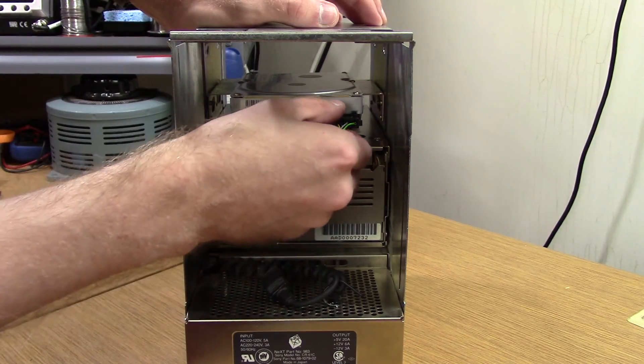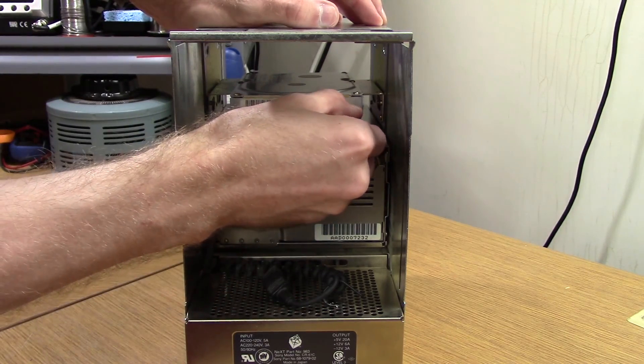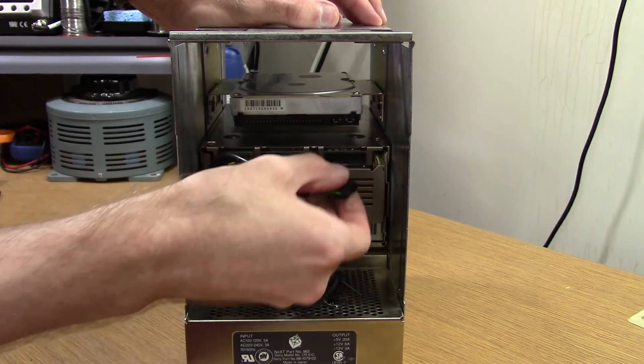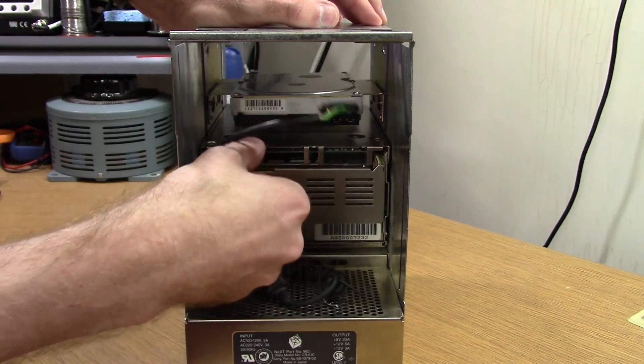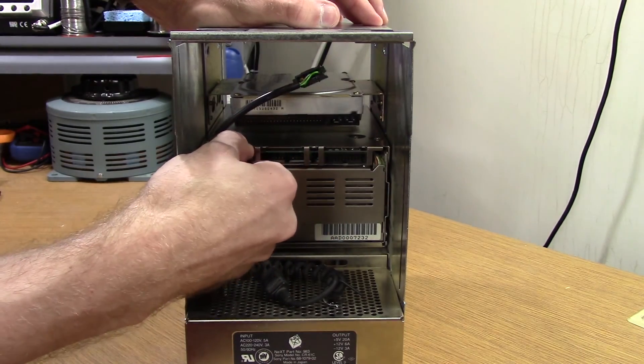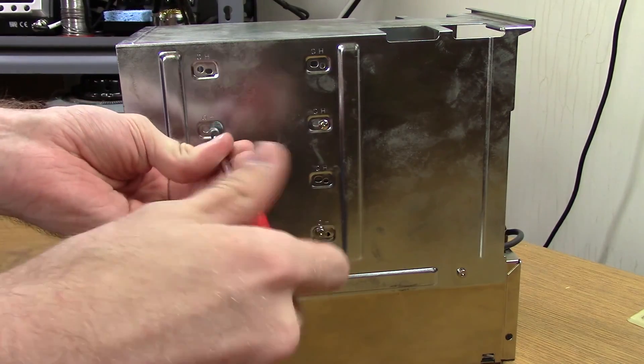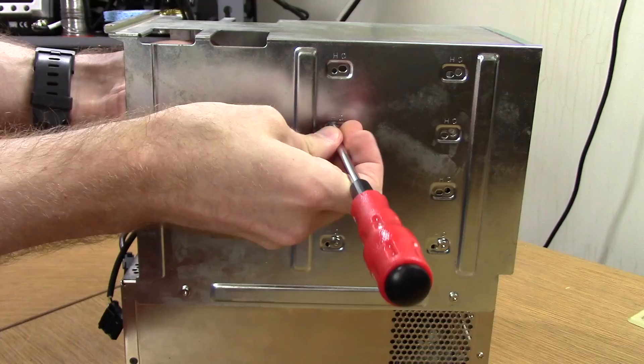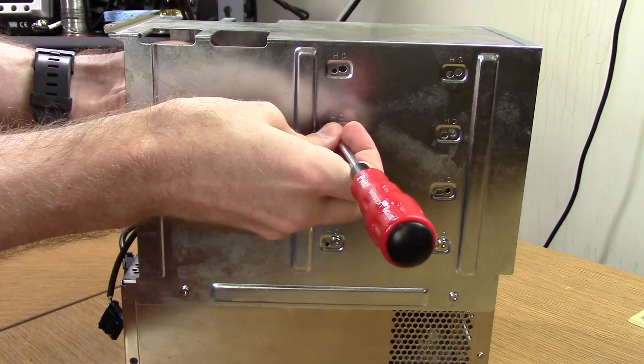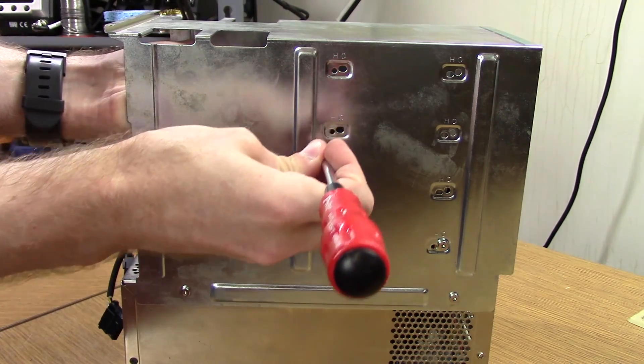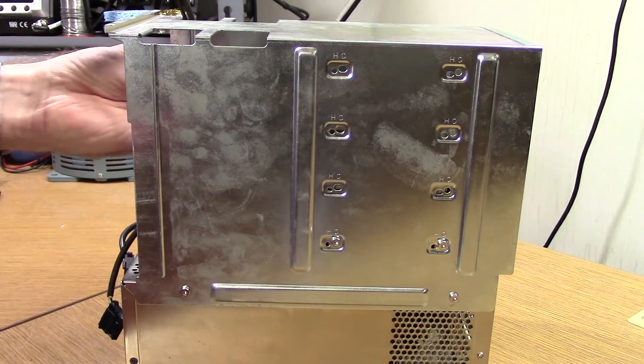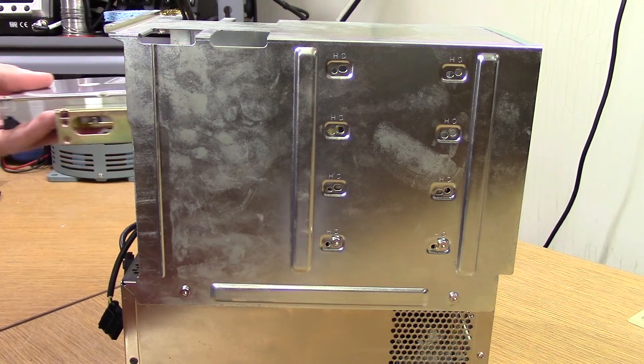The drives are removed from the drive cage by disconnecting the power from the back of the drives and then unscrewing the drive screws. The drives are then pulled from the cage in much the same way as average computer towers.